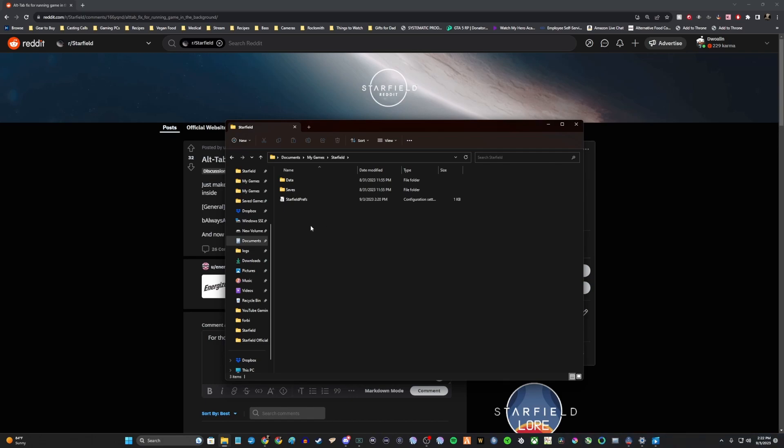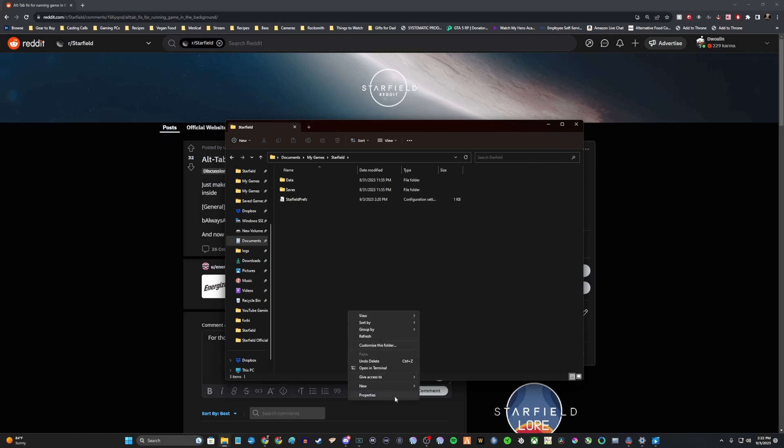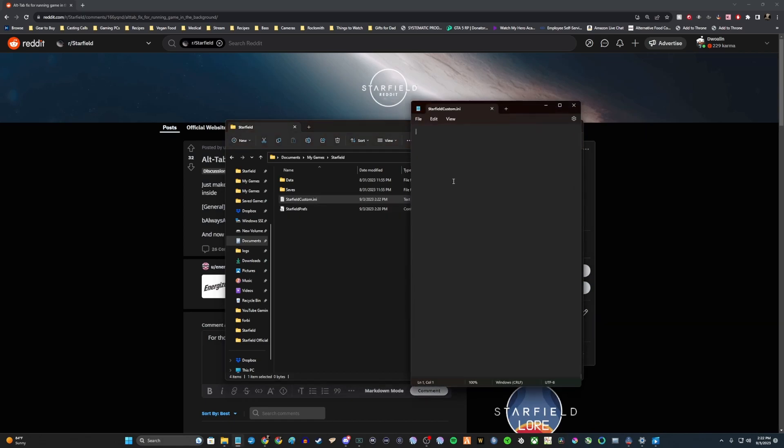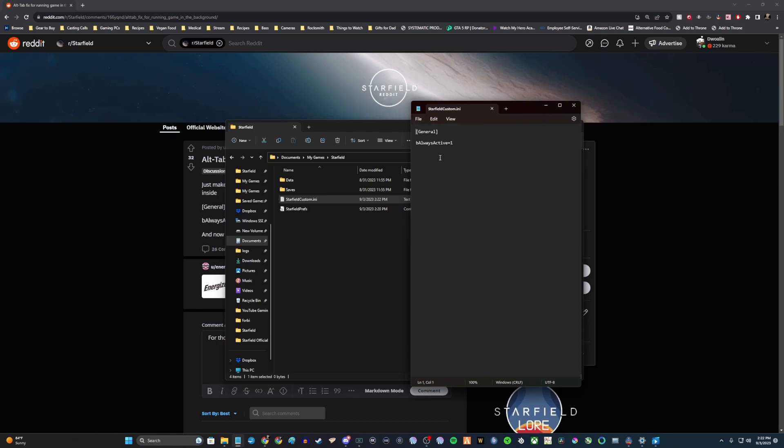What you're going to want to do is right-click, show more options, new text document, and then you're going to put starfieldcustom.ini. You're going to double-click so it opens up, paste that general be always active equals one, and then you're going to save that.